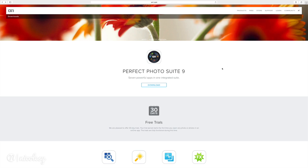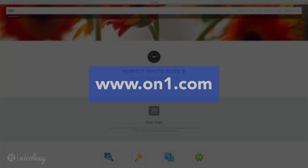To access the free trial of On1 Software, go to On1.com.